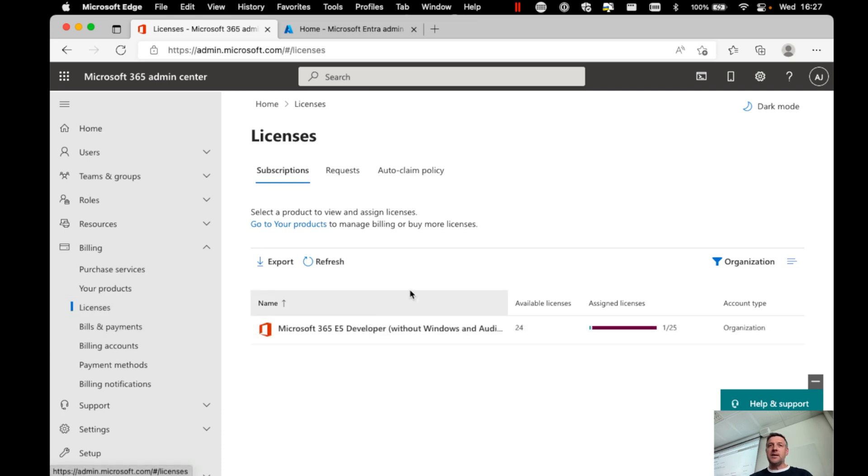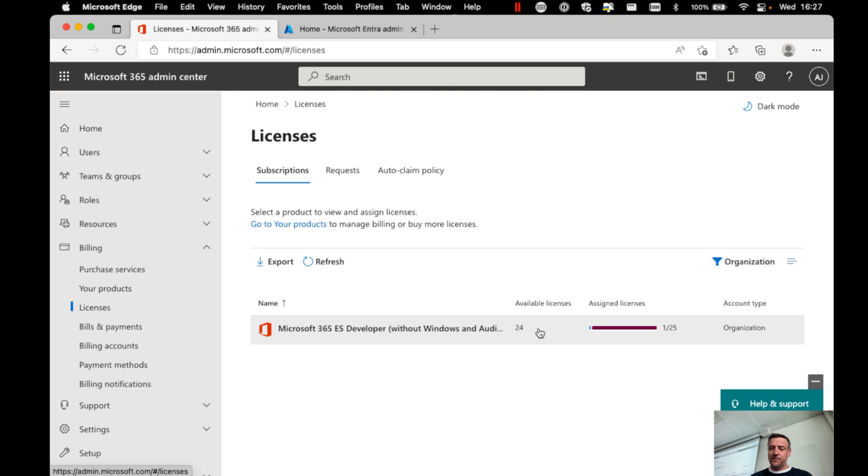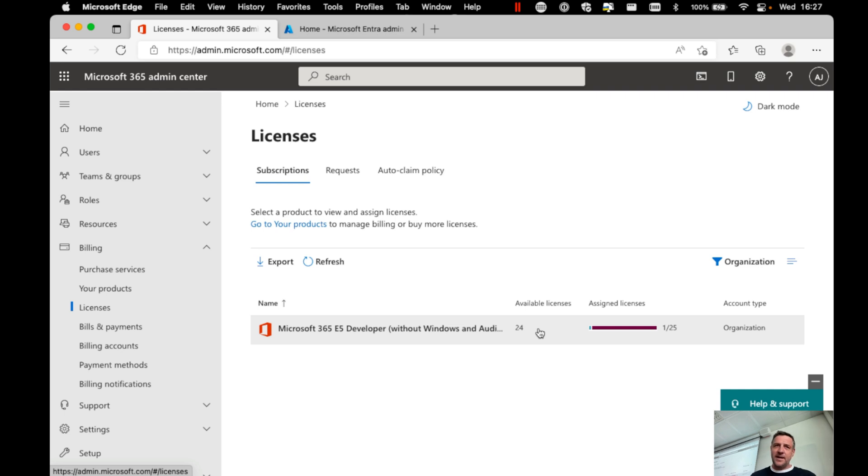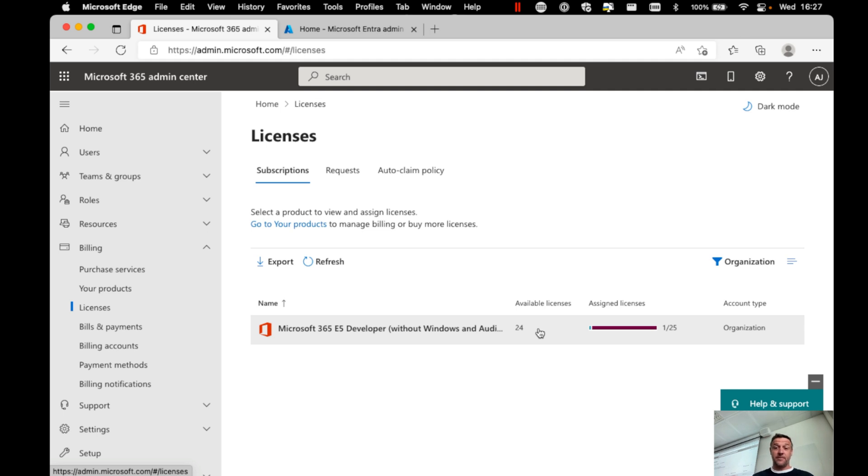In my demonstration environment, I have quite a few licenses available for my users. Of course, this could be basically any license. For now, I have my E5 developer account licenses that I can assign to my users in my demonstration environment.